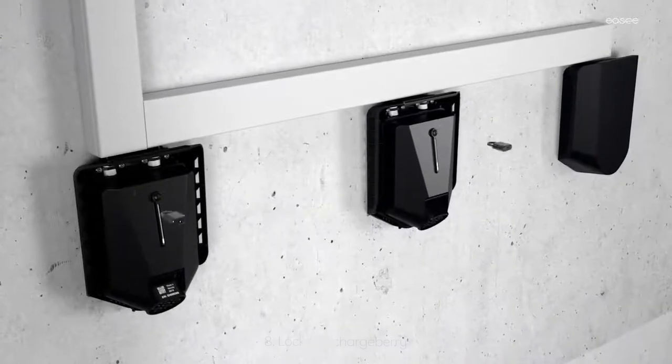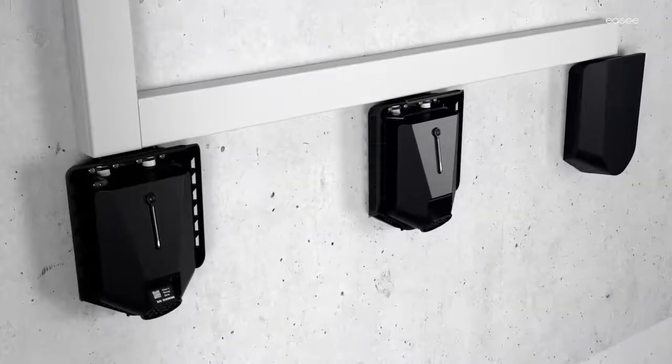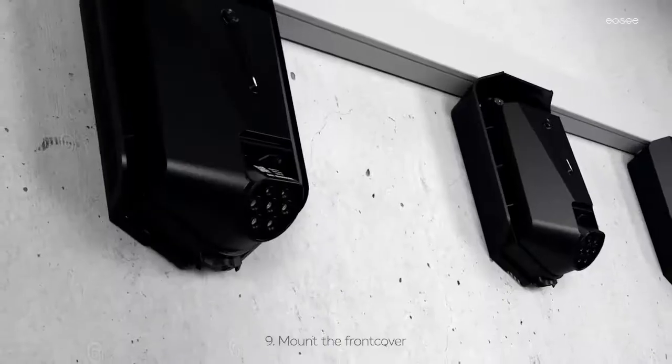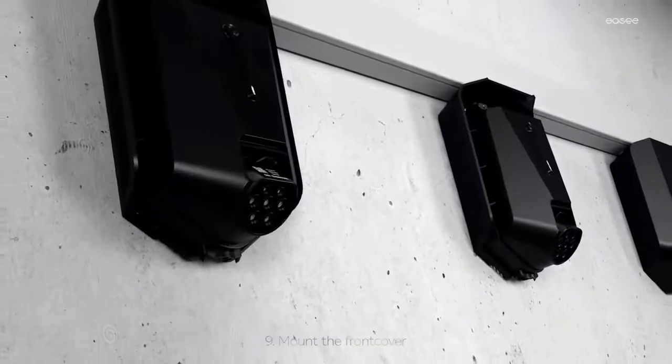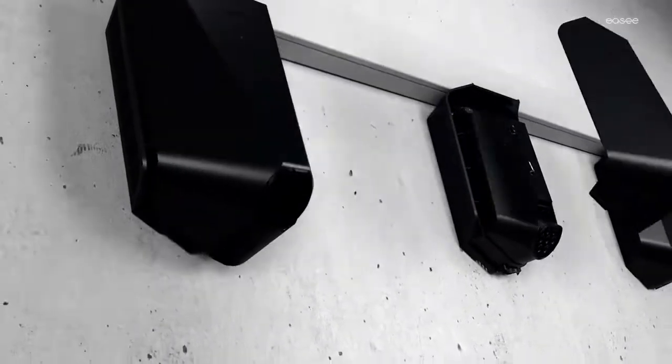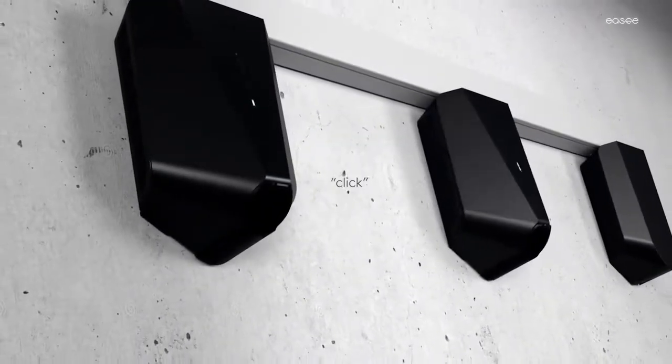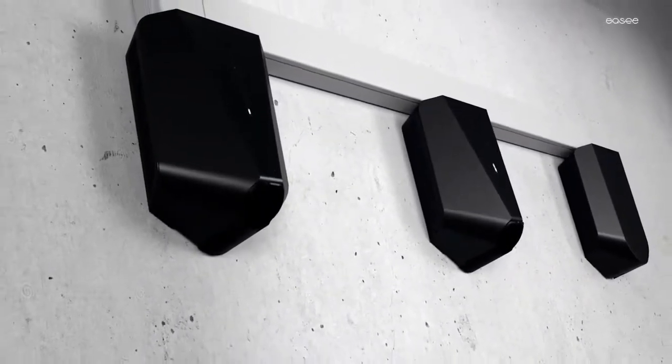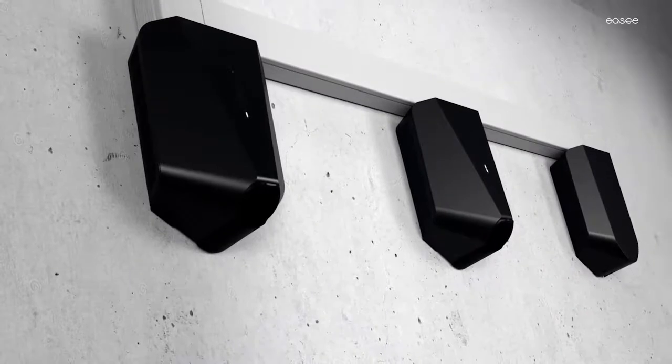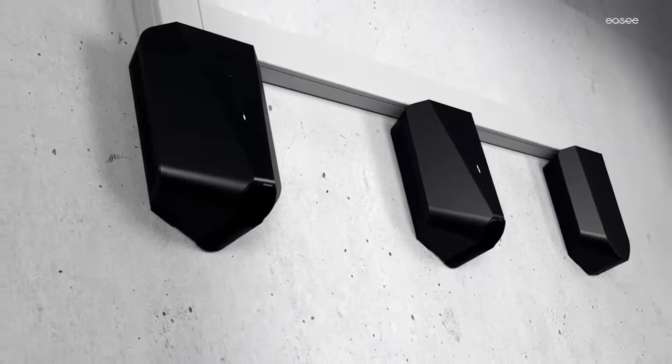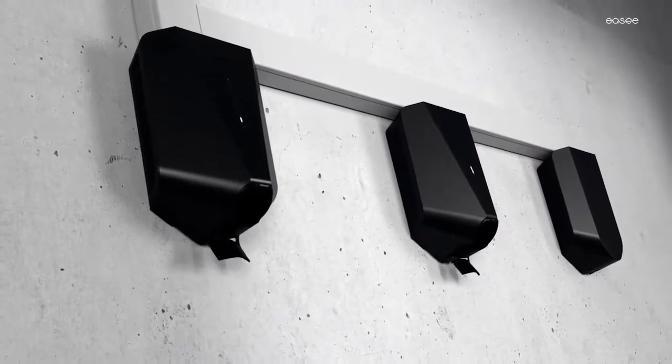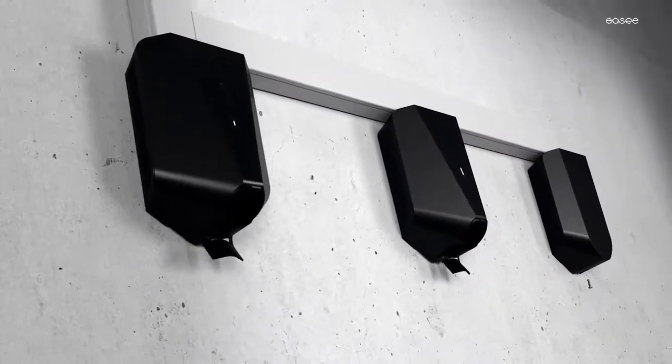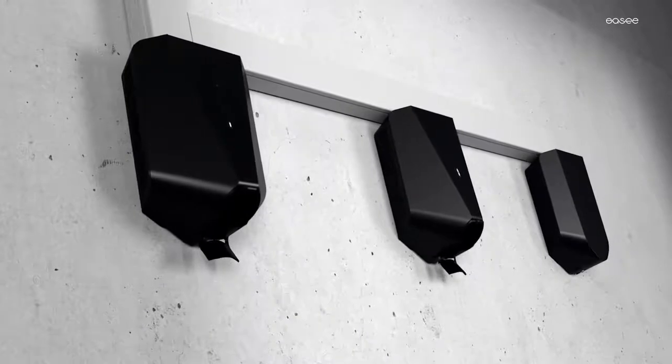Lock the charge barrier. Hang the front cover at the top of the backplate and let it fall into place. Press at the bottom until you hear a click. Bend the lower part of the rubber cover down and screw in the last screw.